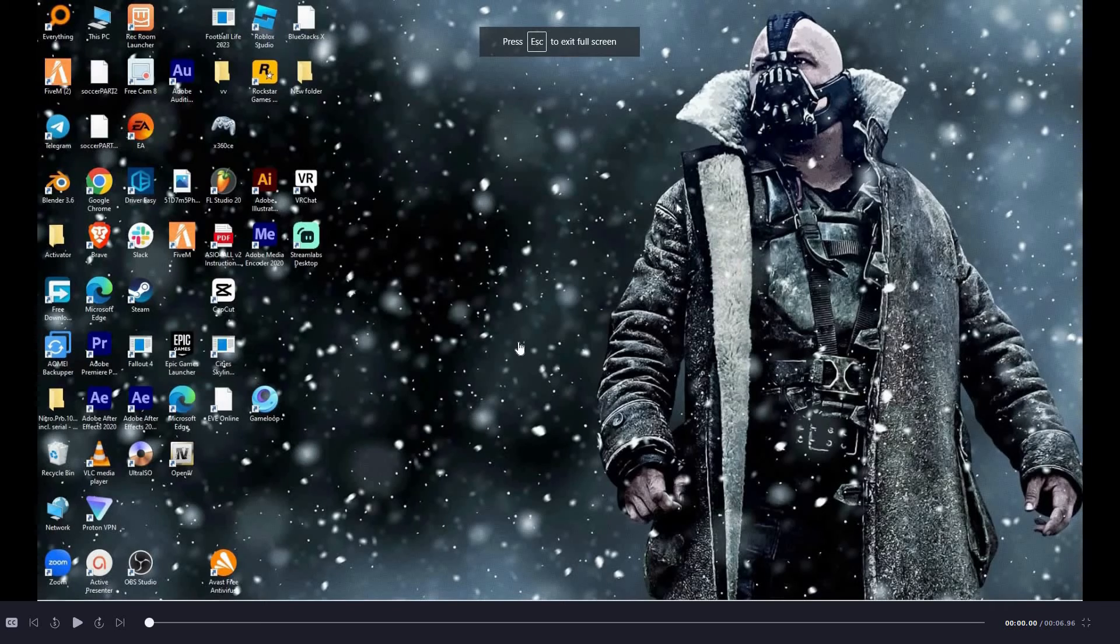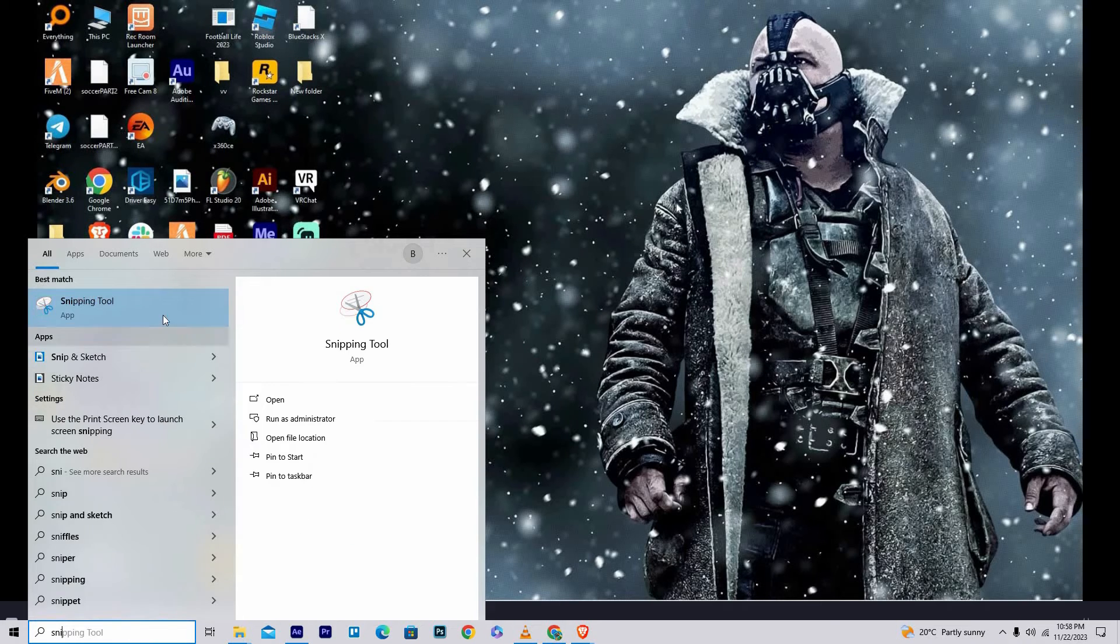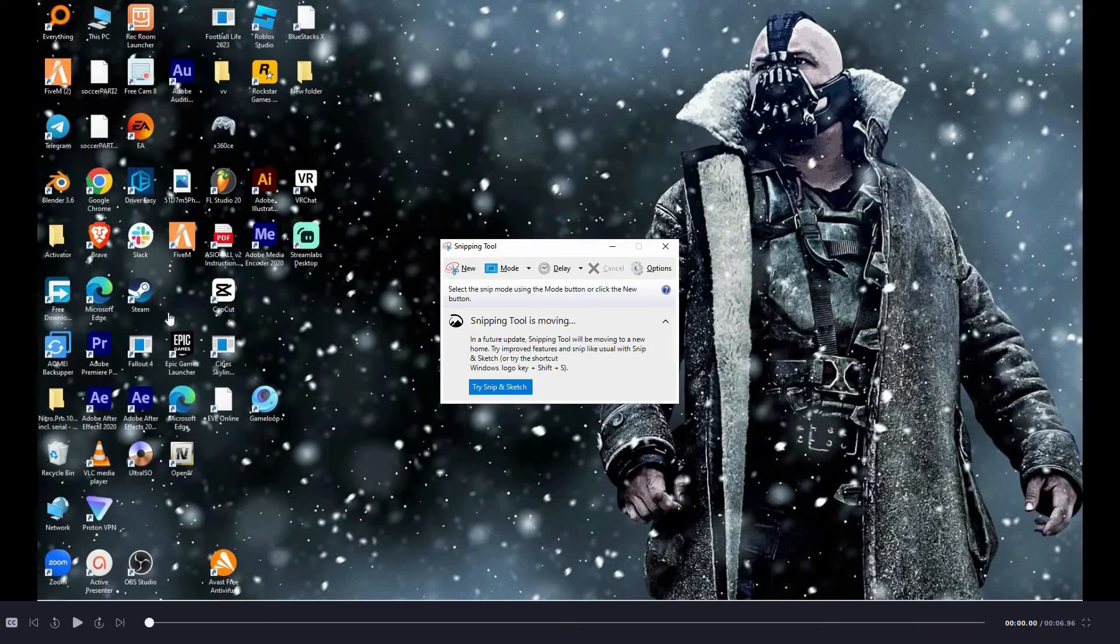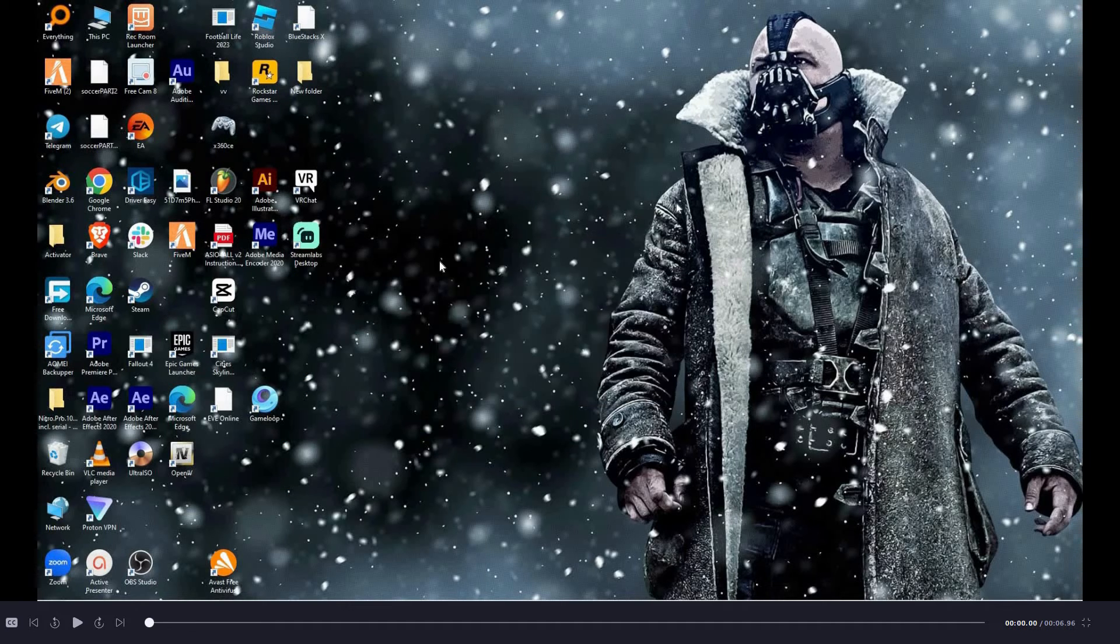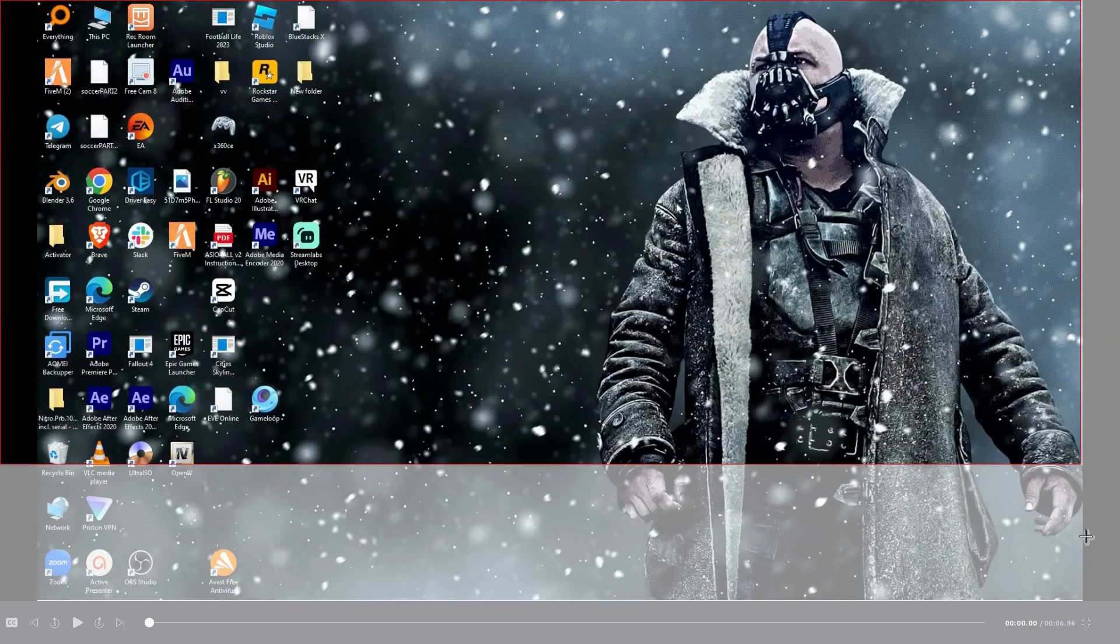On the PC search bar, type in 'snipping'. Then click to open the snipping tool. Now click new. You can now select the place you want to capture.